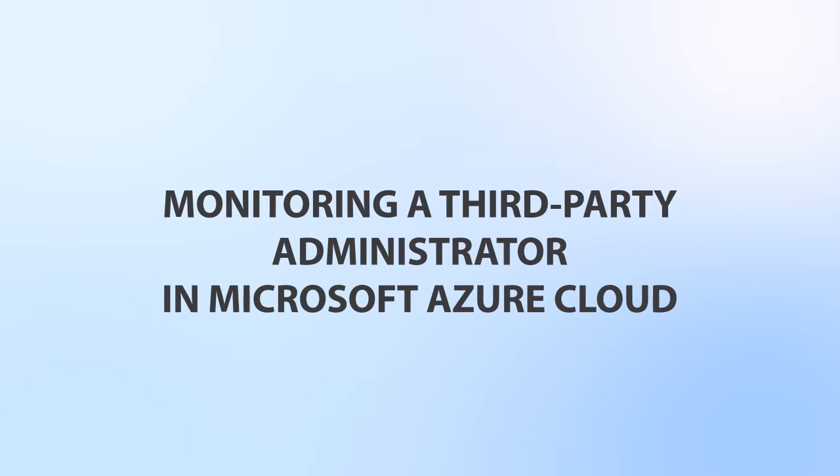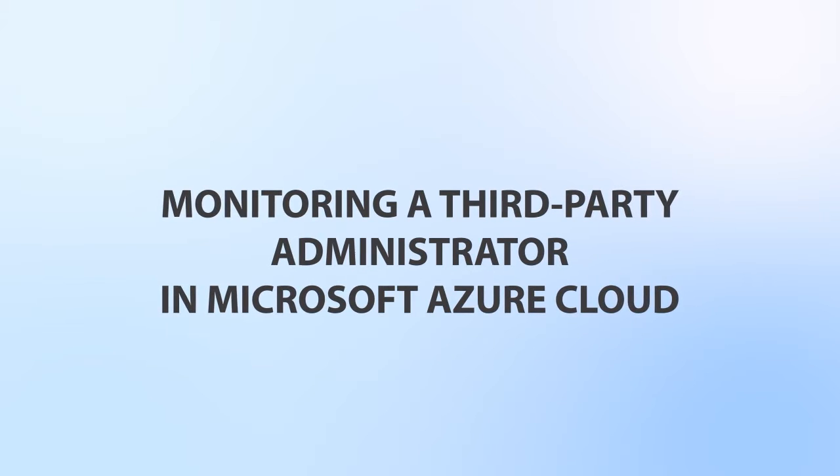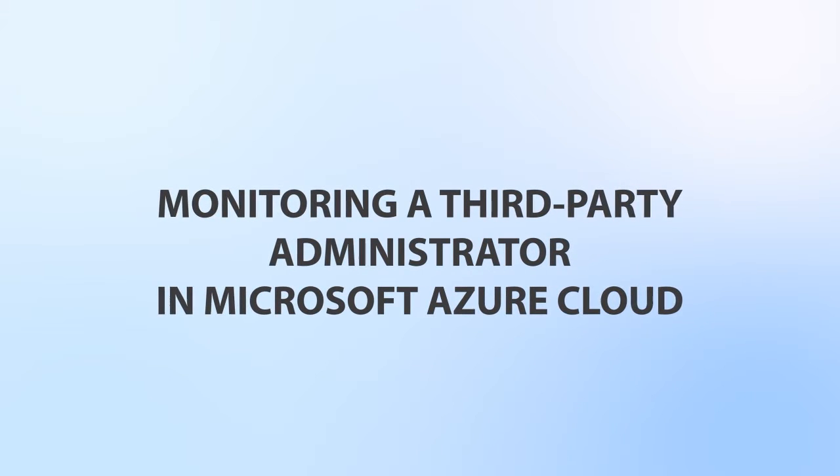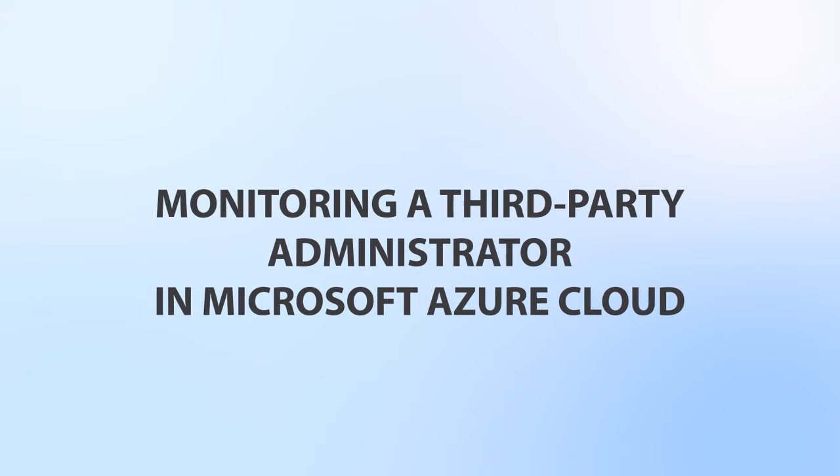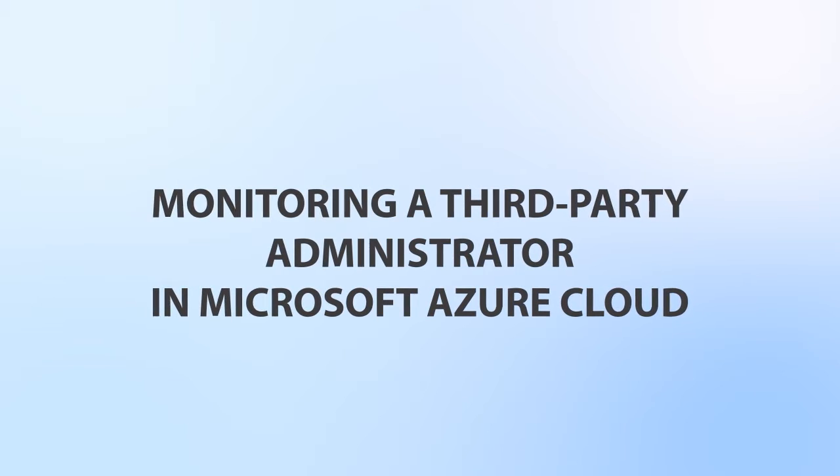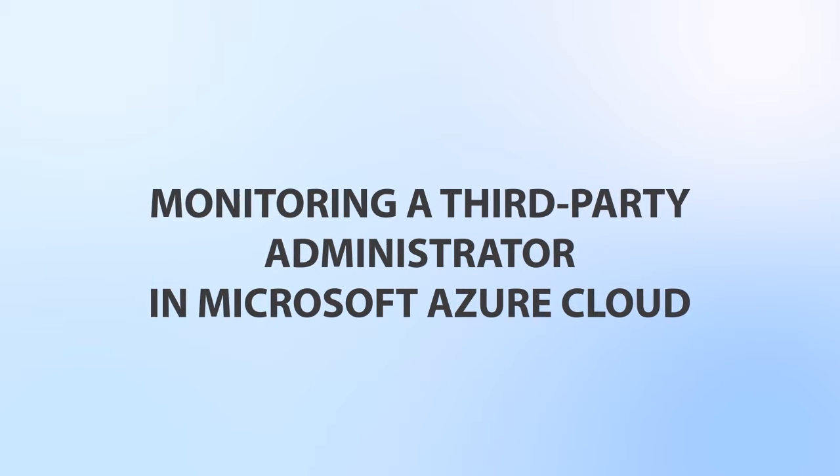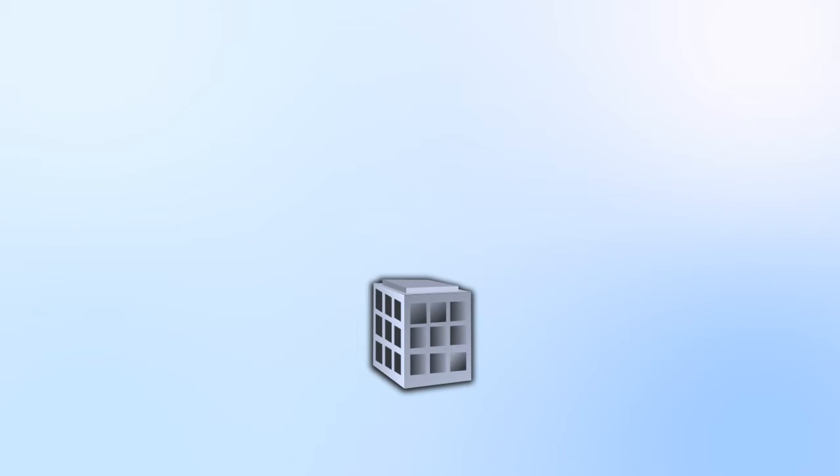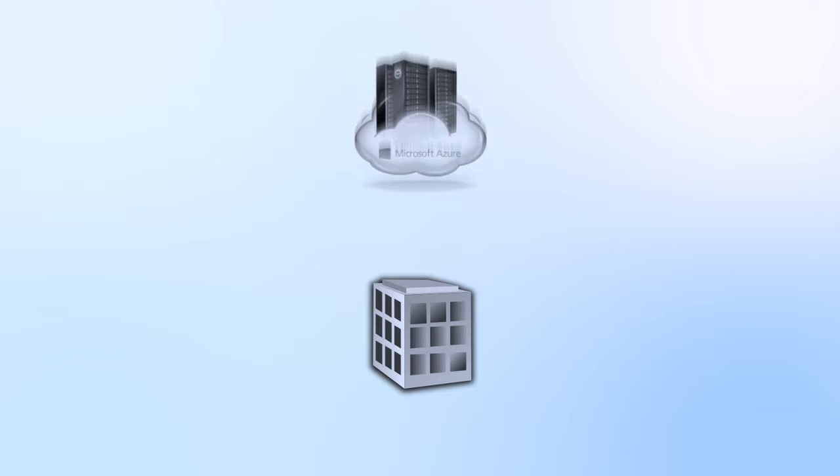This video demonstrates how to monitor the activity of a third-party system administrator in a Windows environment deployed in Microsoft Azure Cloud.